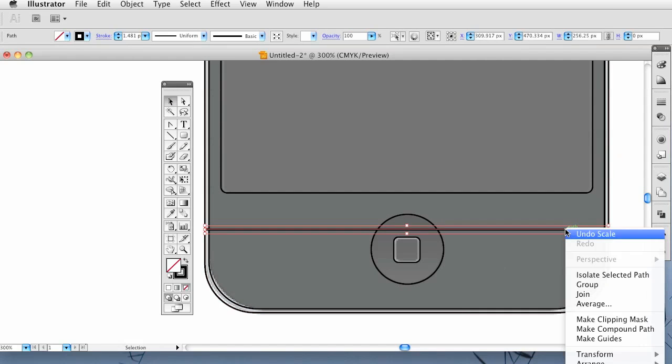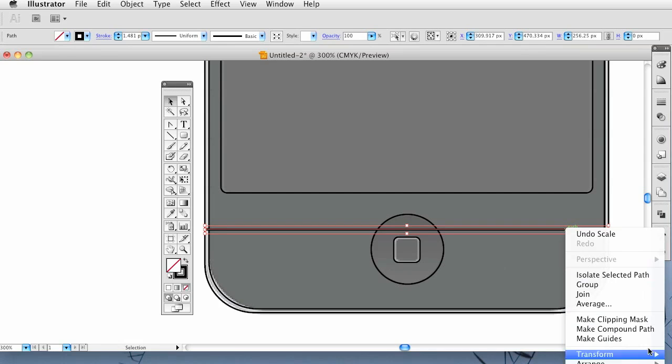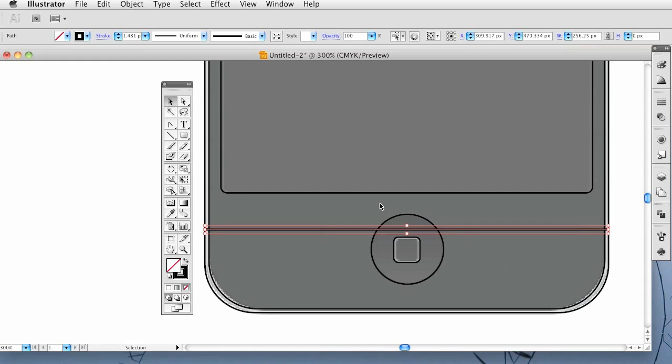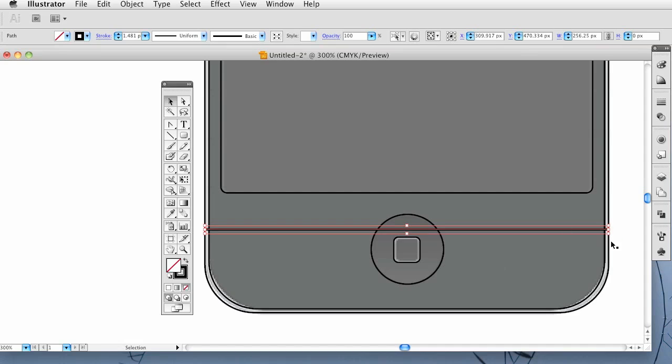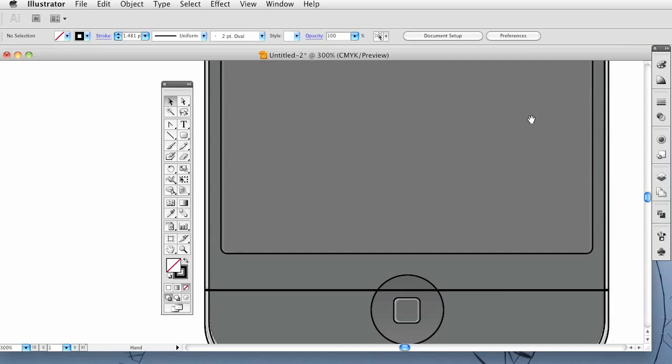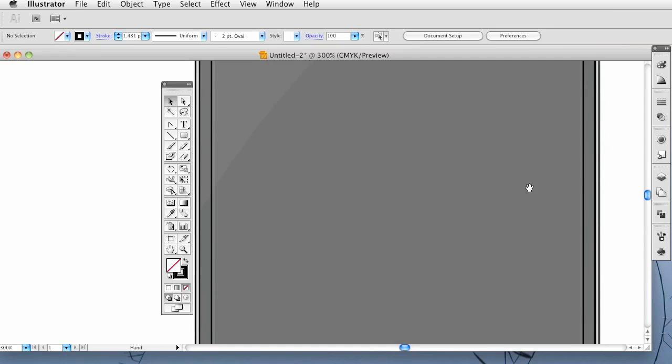And I am going to go to transform or arrange. You are not going to be able to see it. Arrange and then send it back. And then I am going to use the command or control and then the right bracket key and bring it up 1, so that it is above that back layer. It is a little confusing but you will see and get it once we start shading this in.